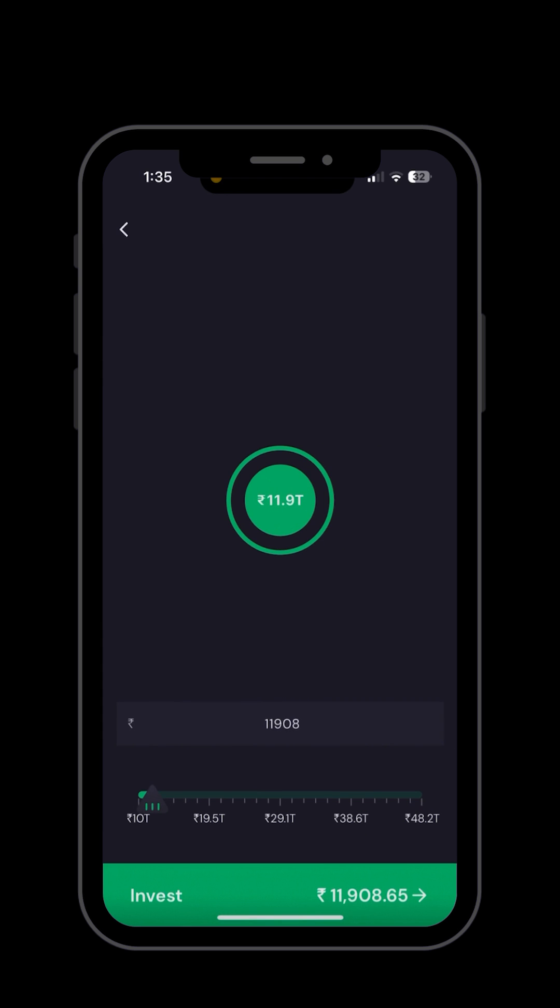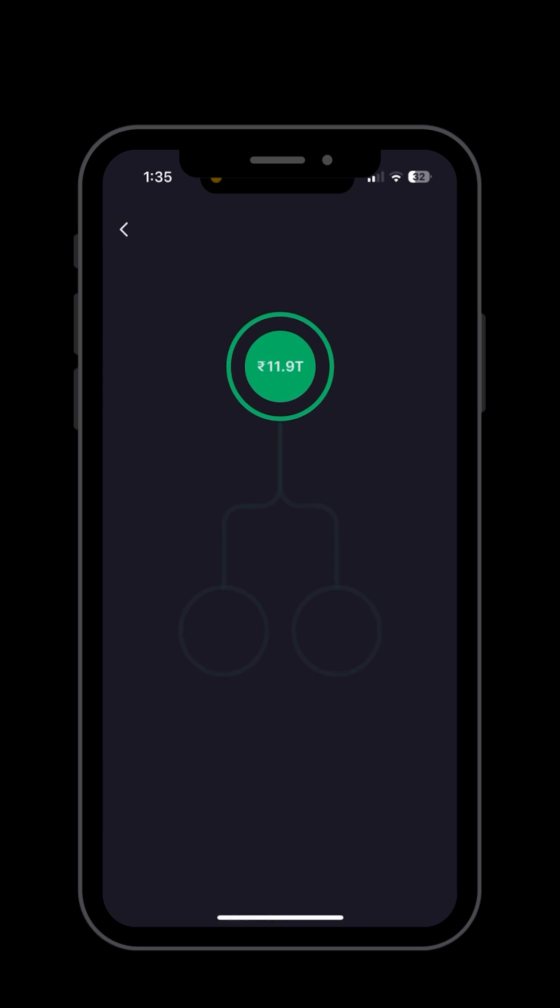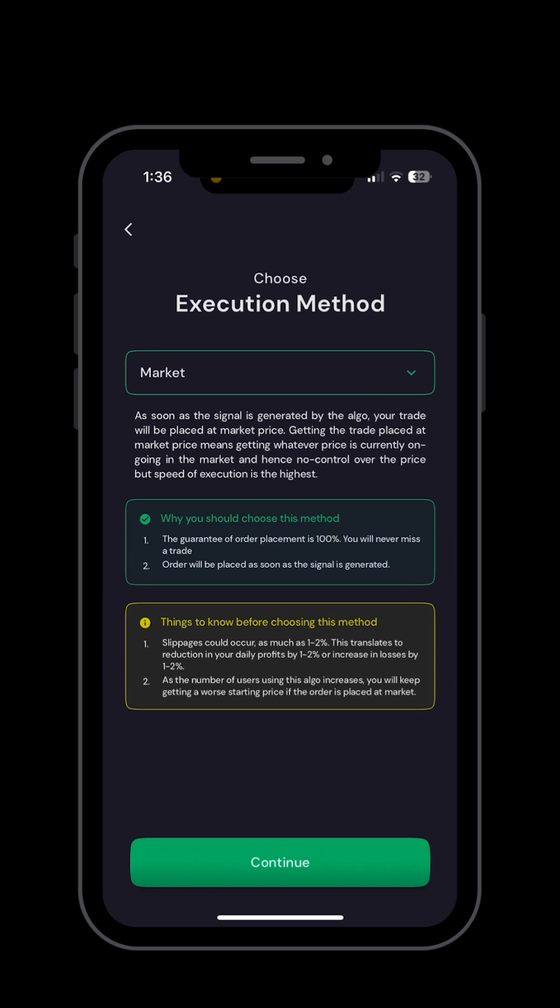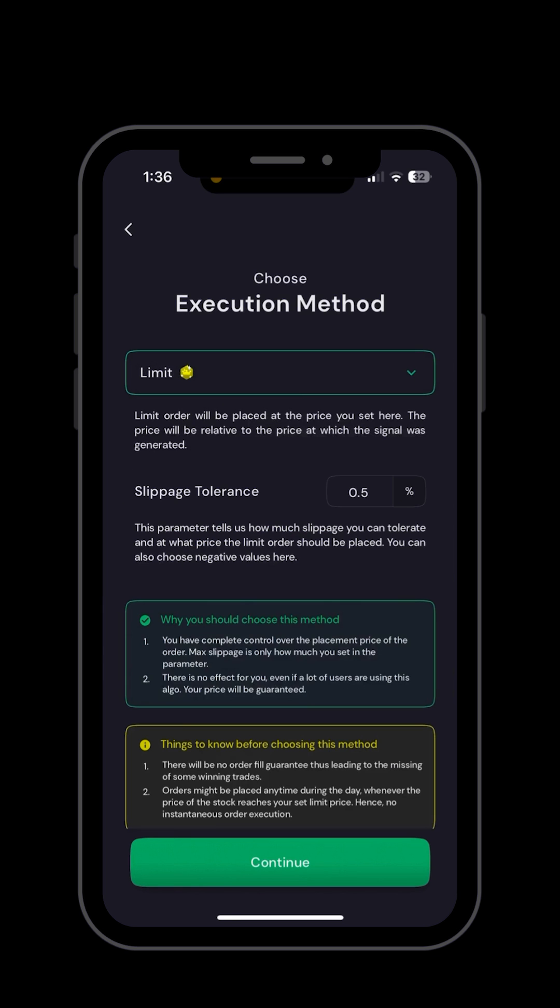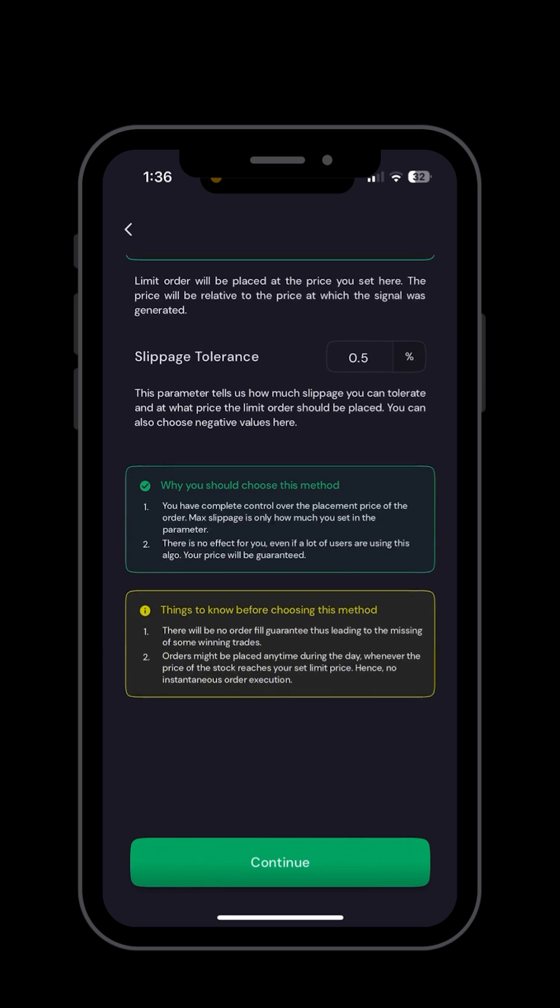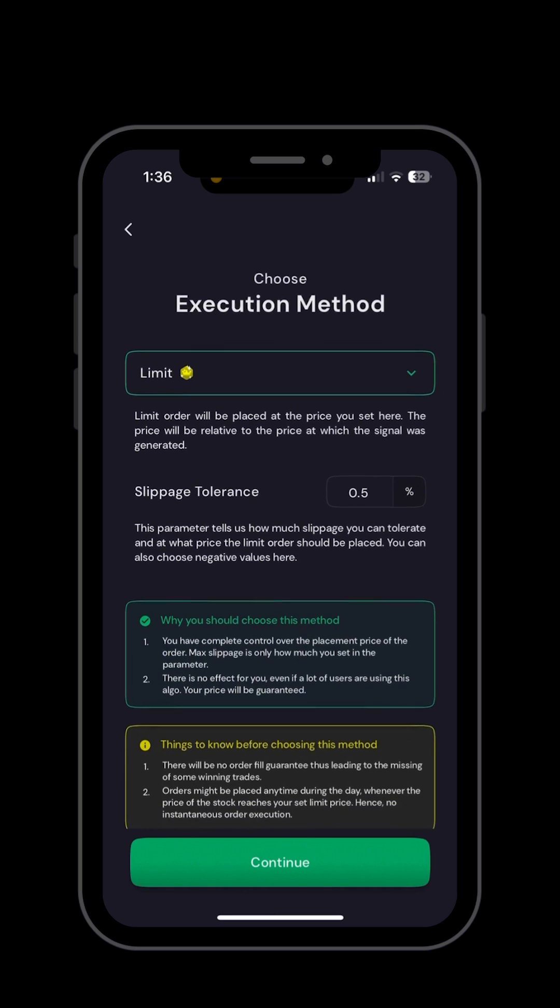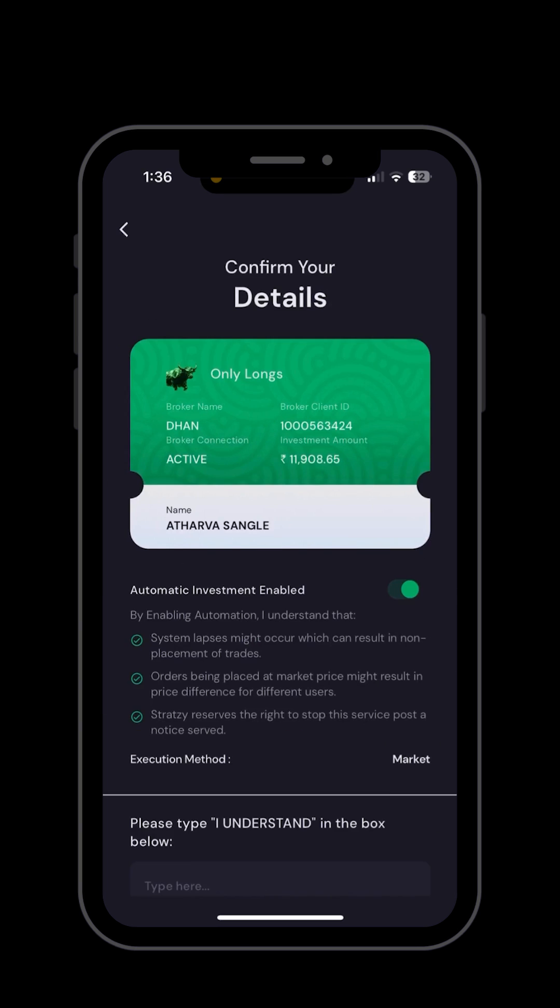And then it will be live. The TOTP setup is in the next videos. So after the TOTP setup is done, you can set up your auto trading and you can also edit the capital and edit the execution methods.